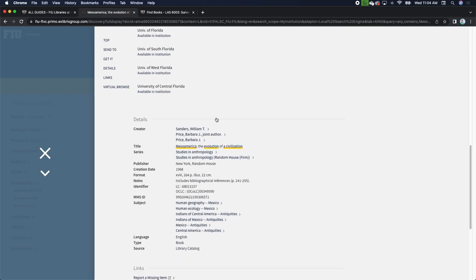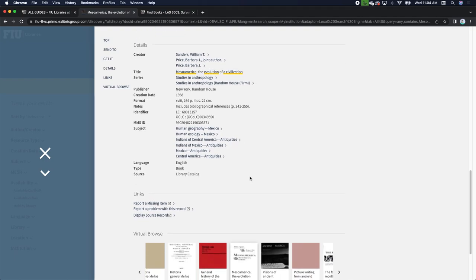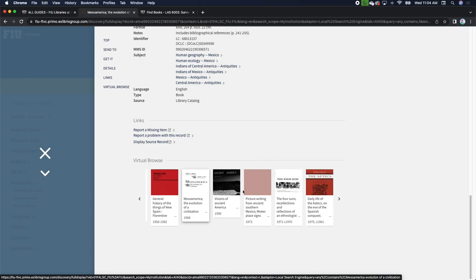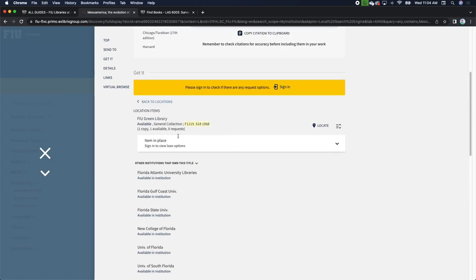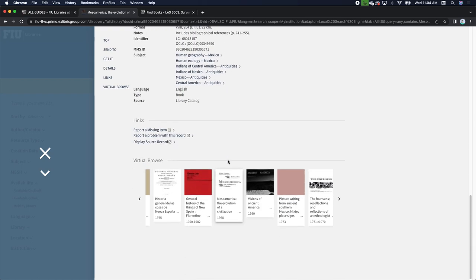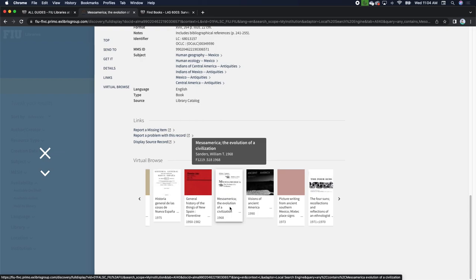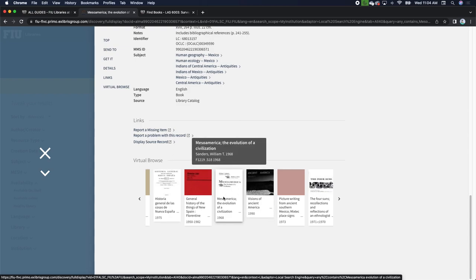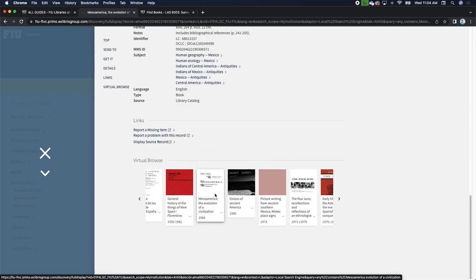When searching the catalog for research, we really want to facilitate discovery to find more information. As you scroll all the way down, there's a virtual browse option showing what the shelf looks like. The call number is not just a location on the shelf — it's also a recording of the subject itself, so other books on that subject will be right next to it. You have 'Mesoamerica' in the middle, 'General History of Things of New Spain' on the left, and 'Visions of Ancient America' to the right.